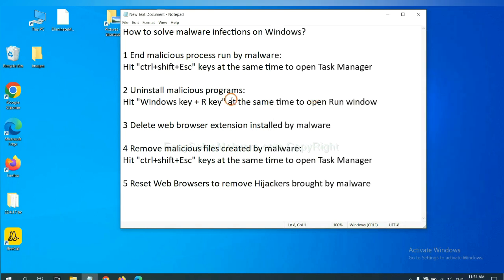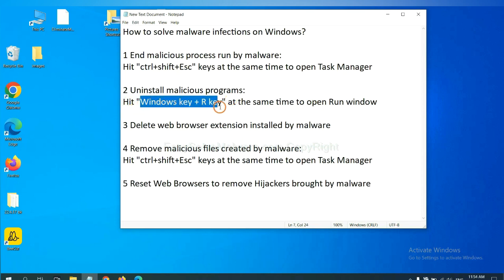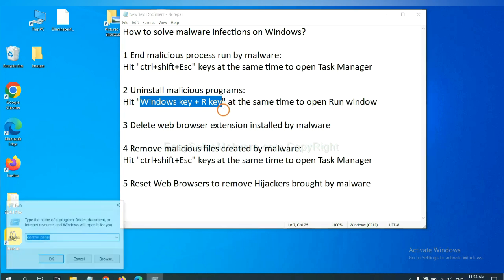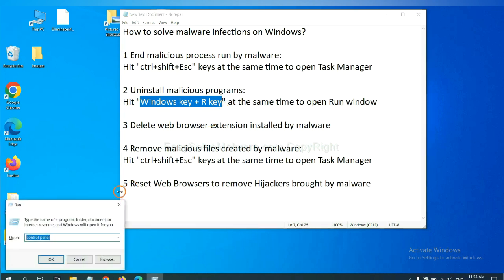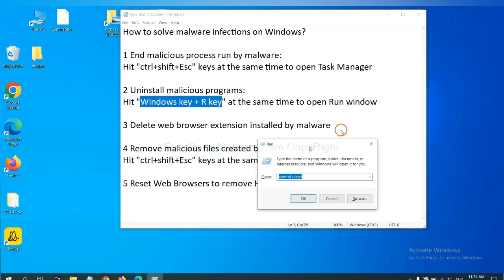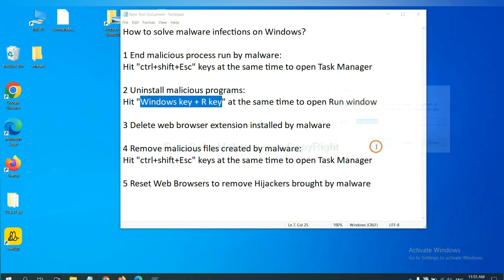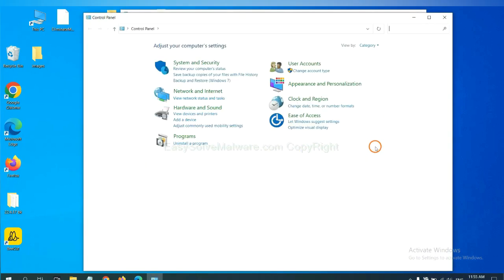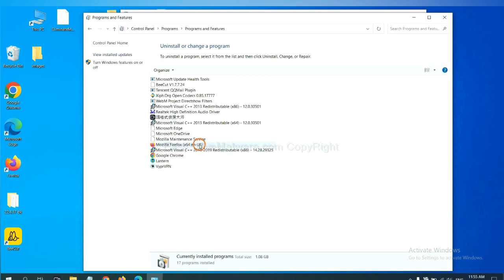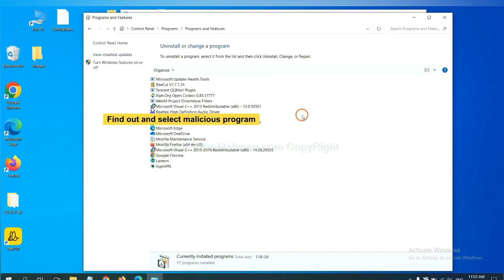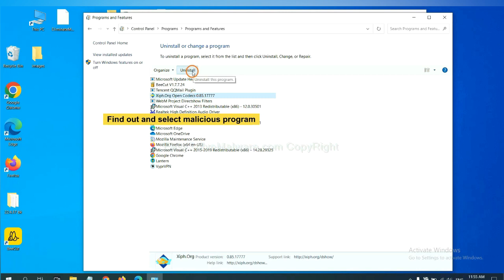Next, we need to uninstall malicious programs. Please hit Windows key and R key at the same time. Now you can see a run window come out. You need to input Control Panel and click OK. And then click Uninstall a program. Now find out a dangerous program or suspicious programs, select it, and click Uninstall.